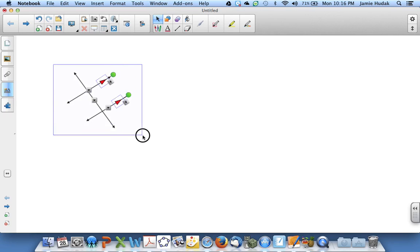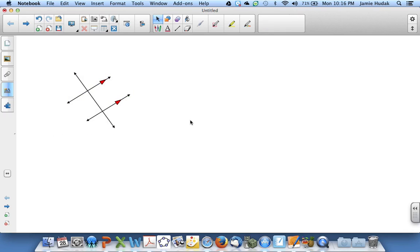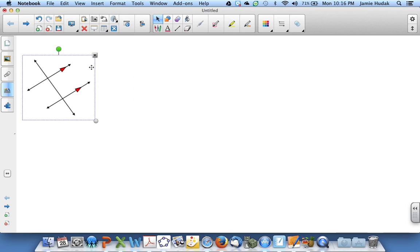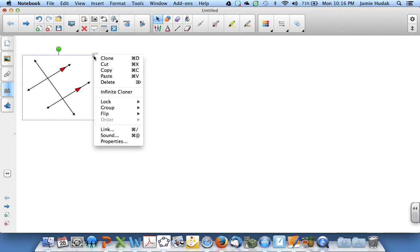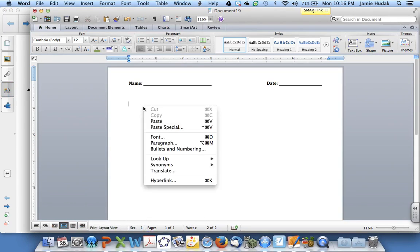And now I'm going to group all of these together. And now I have a figure that I can copy and paste into Microsoft Word.